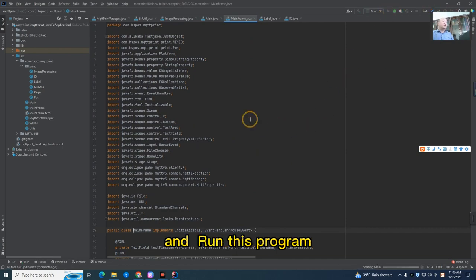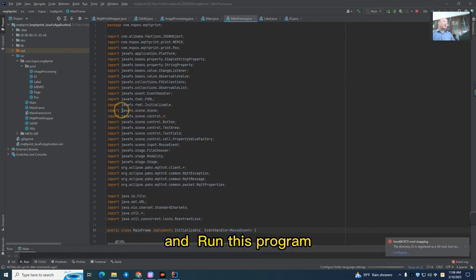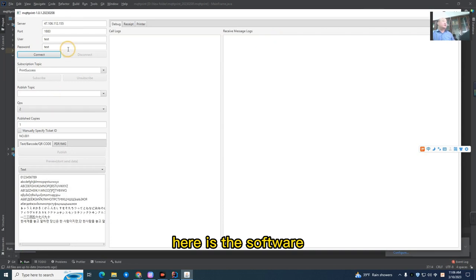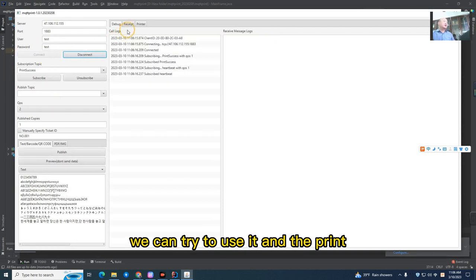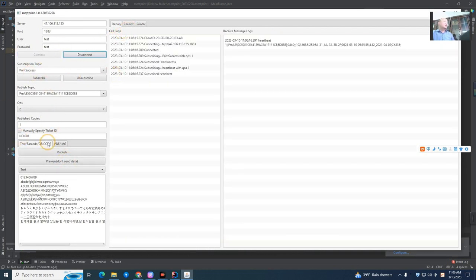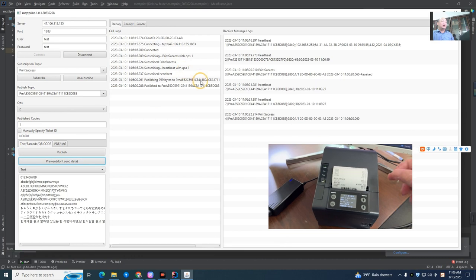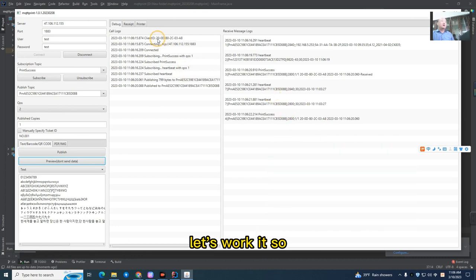And then try to run this program. Here is the software, we can try to use it for printing. Let's work it.